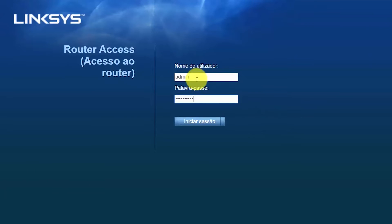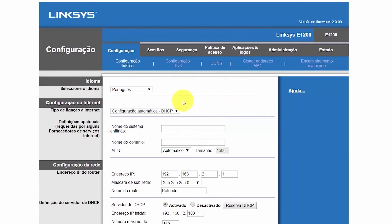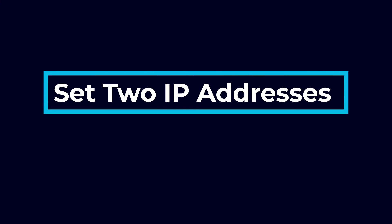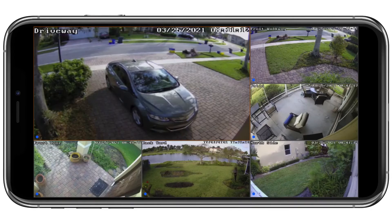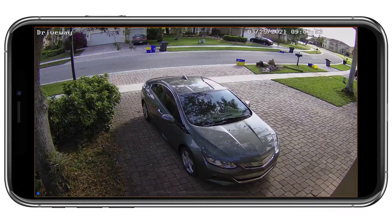In your NVR's network settings, you'll have to enable DDNS and enter the credentials for the hosting site — which are the username, password, and hostname. Now you're almost done — you've got two steps left. Next, you need to set two IP addresses for your NVR. The reason you have to do this is that there is a catch to all the routing hoops you have to jump through to remote view your NVR: you can't view the remote security camera feed when you're on the local network.